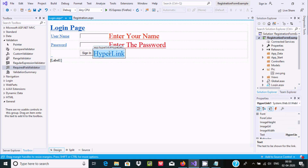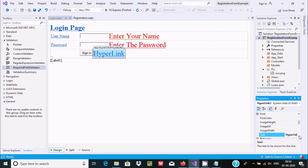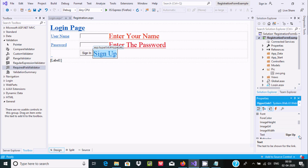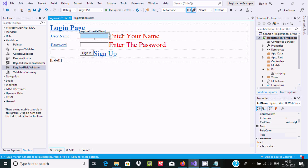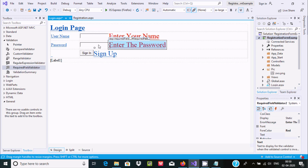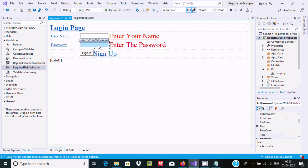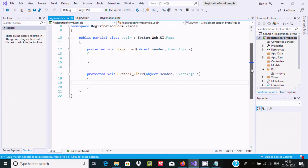Set the button text to 'Sign In'. Set the hyperlink text to 'Sign Up'. Now the Text properties are set — 'Sign In' for the button and 'Sign Up' for the hyperlink. I think the UI setup is done.